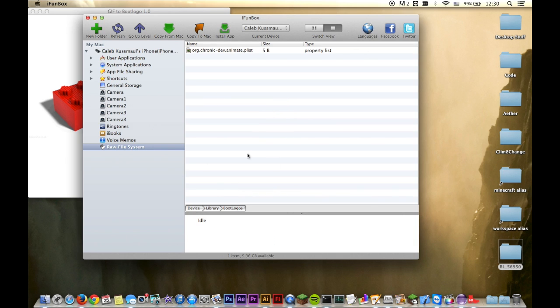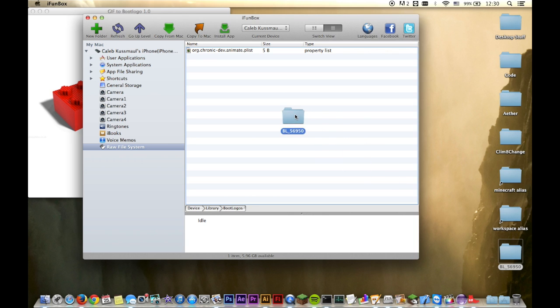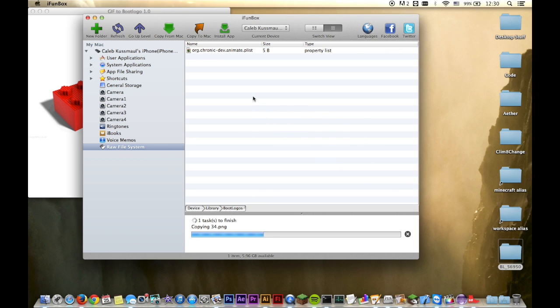Here's iPhone box where I'm going to put the boot logo animation in. You navigate to raw file system, library, boot logos, and if you have Animate installed, this should already exist. You'll see that.